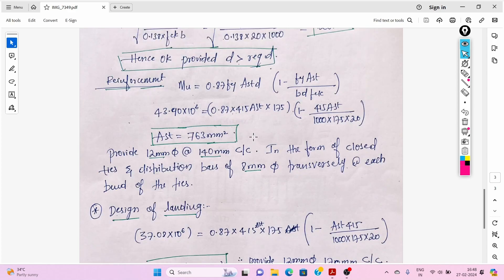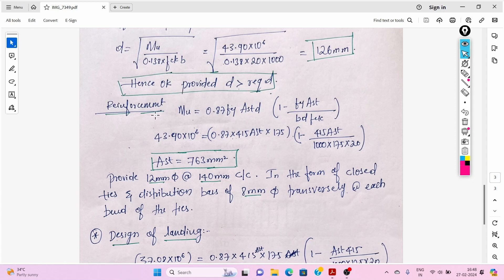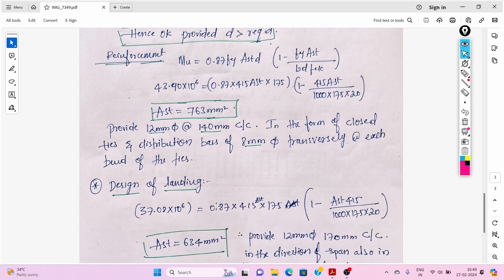We proceed with the same assumed depth. The provided depth is okay. Now we find the reinforcement using Mu = 0.87 × fy × Ast × d × (1 − fy × Ast / (b × d × fck)). Substituting all values, Ast = 763 mm² per meter. Provide 12 mm diameter bars at 140 mm center-to-center as closed ties, and 8 mm diameter distribution bars transversely at each bend.